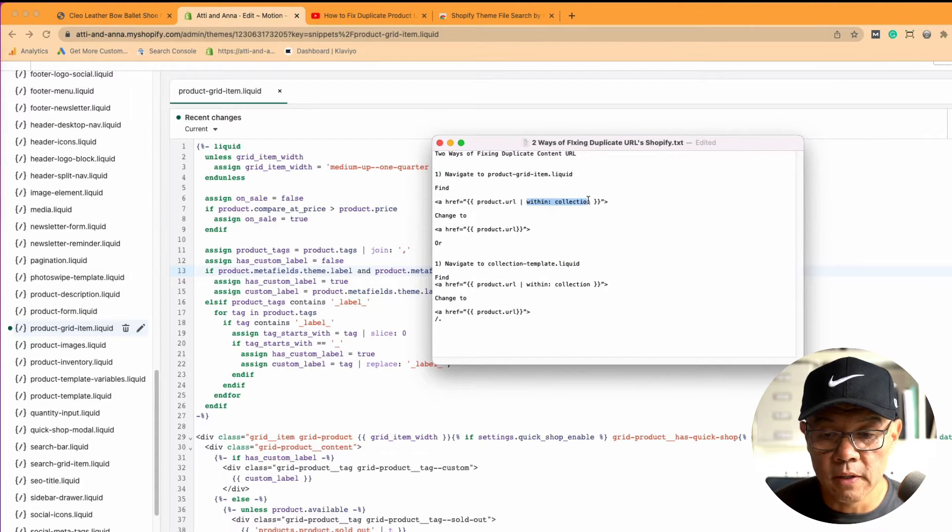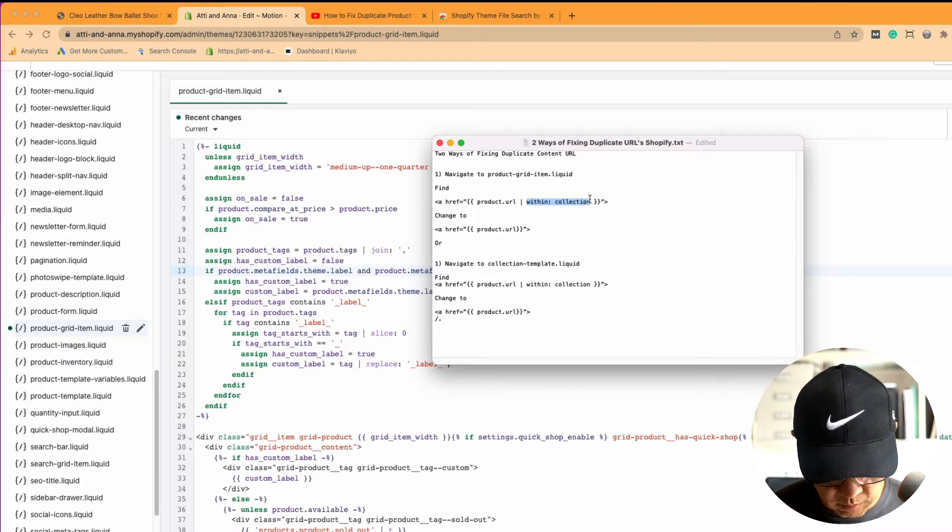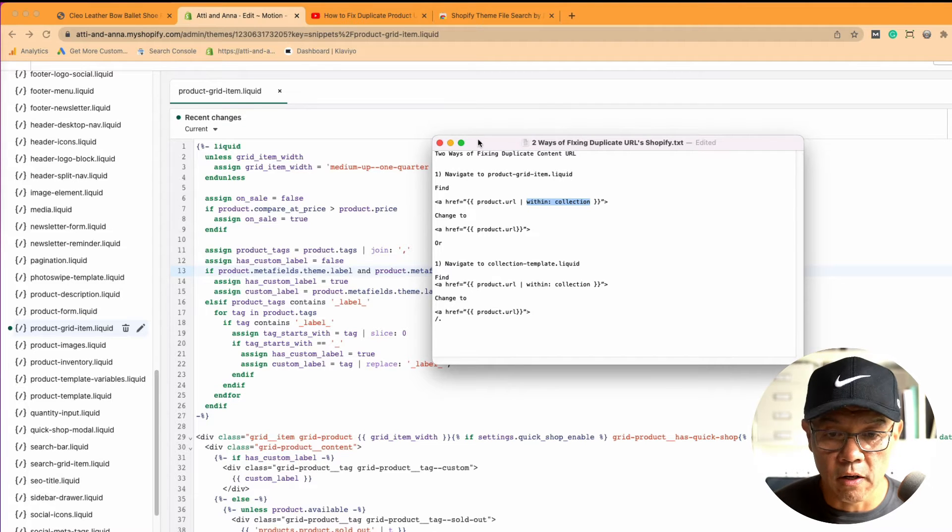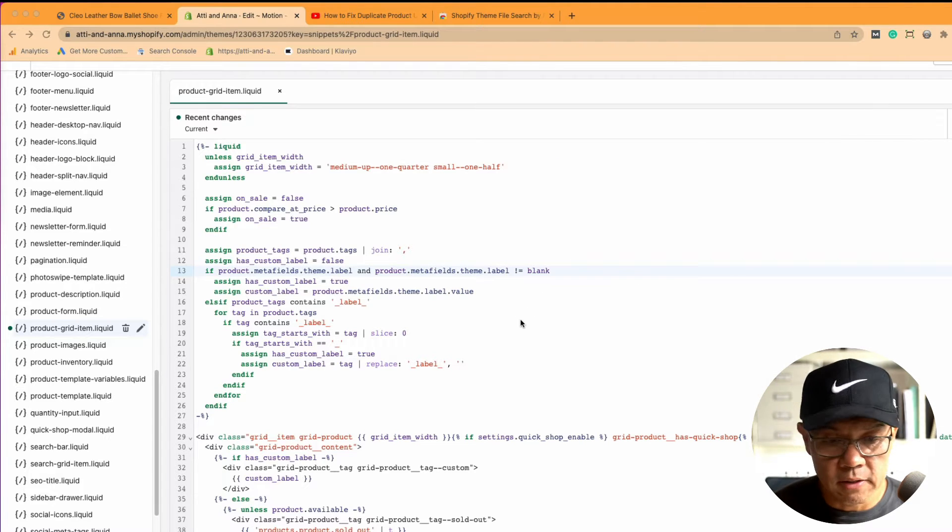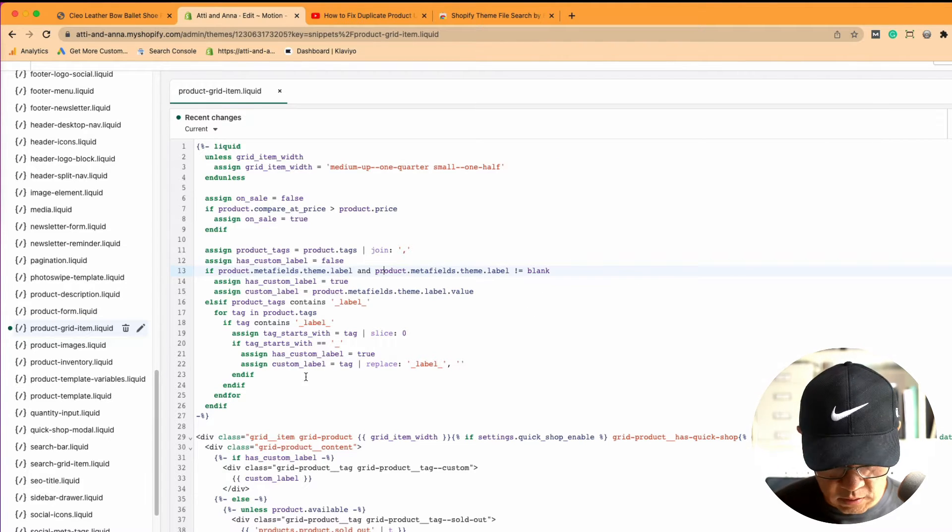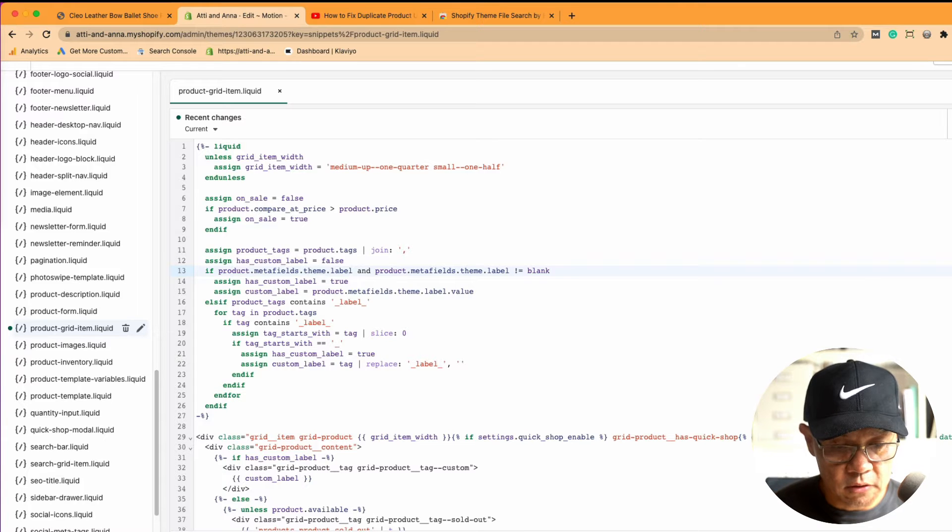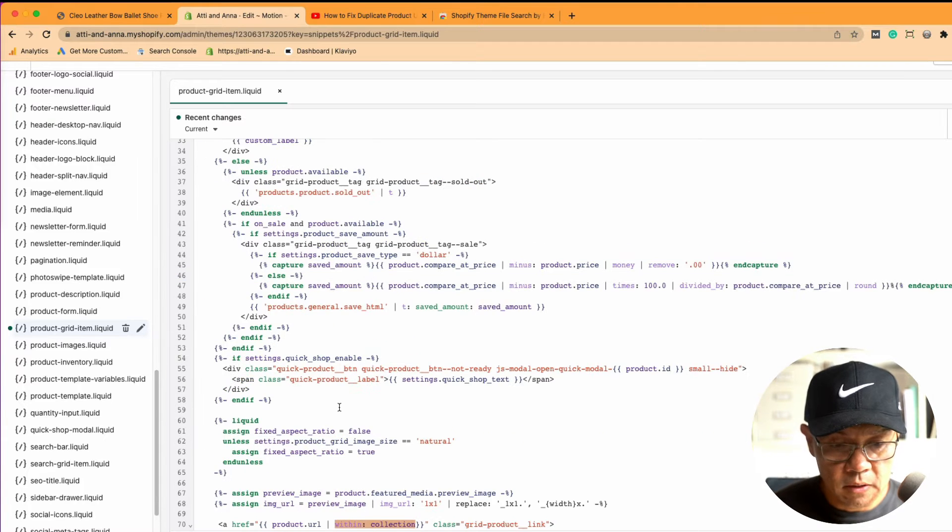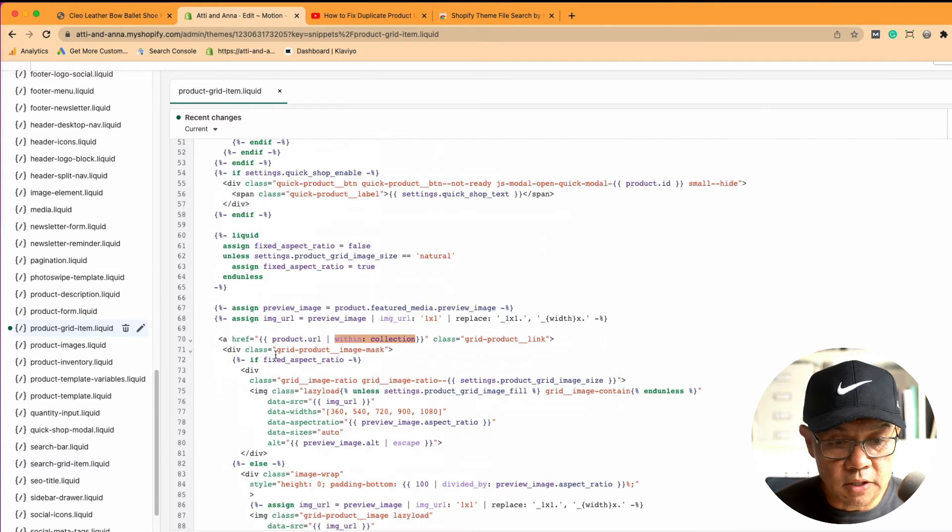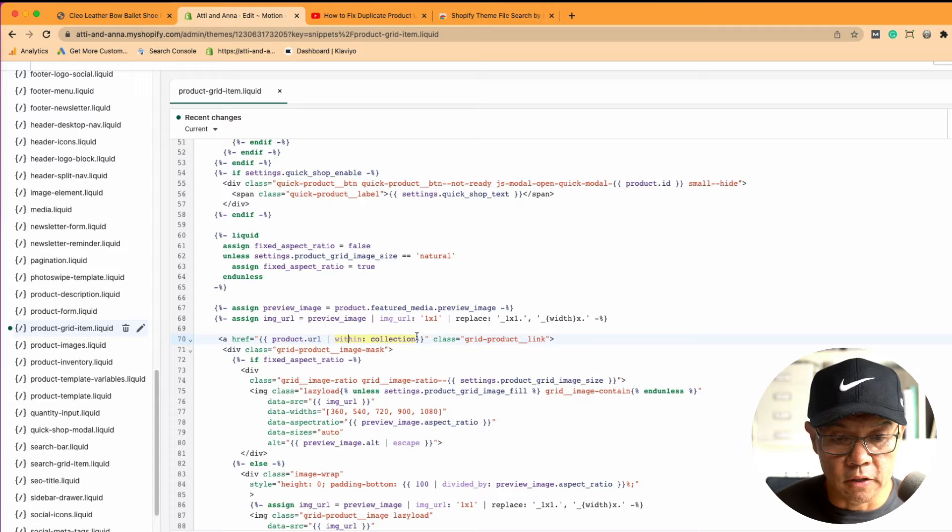I'm just going to search for within collection, which will make it easier and highlight that. I'll go control F, down in this dialog box here, search for that, and there it is. You'll see this is the code that I need to fix.